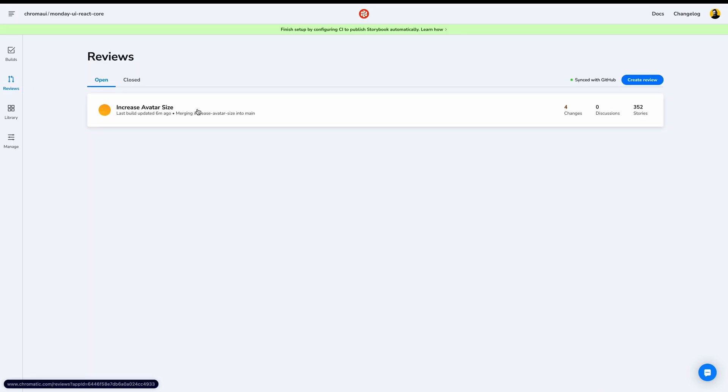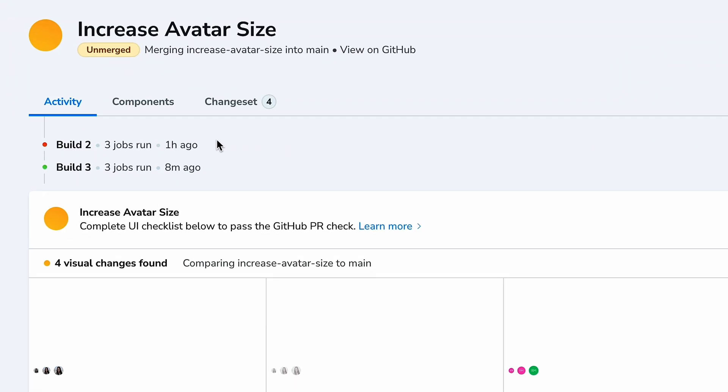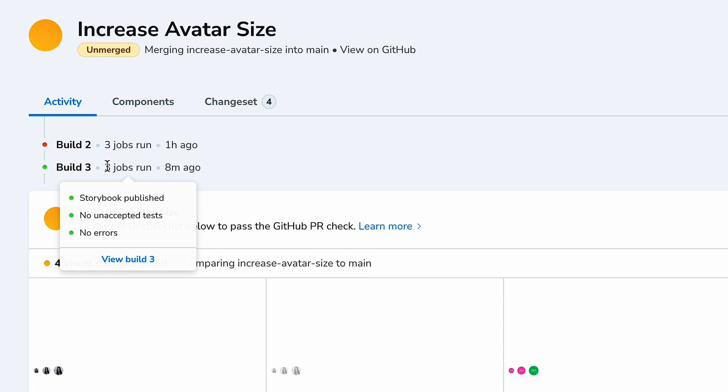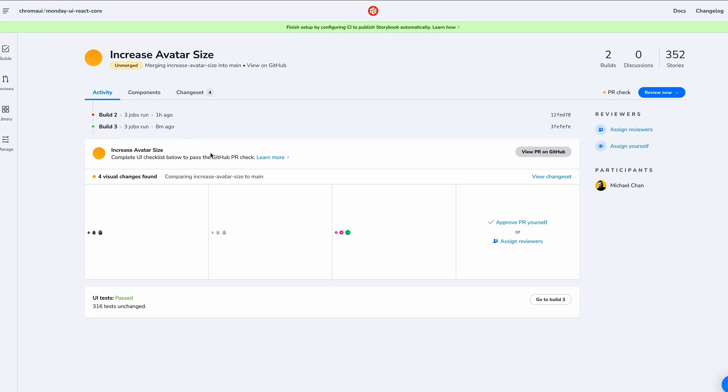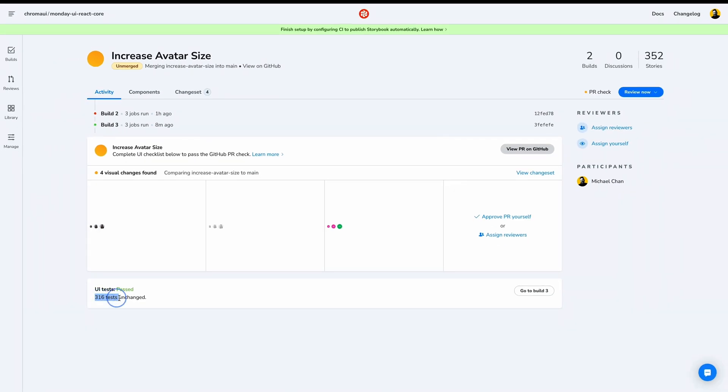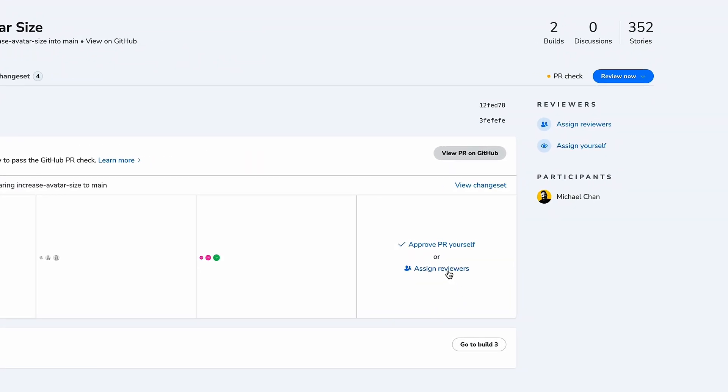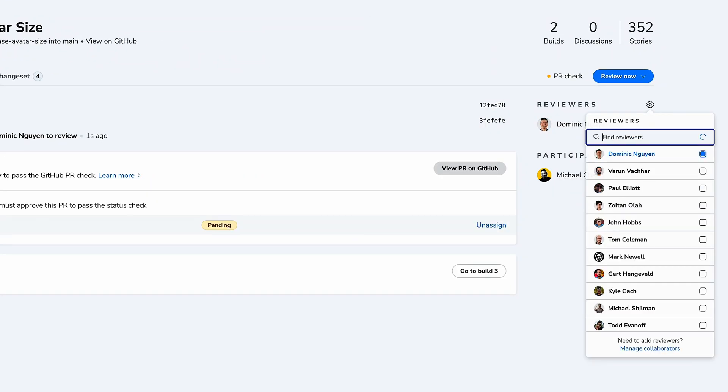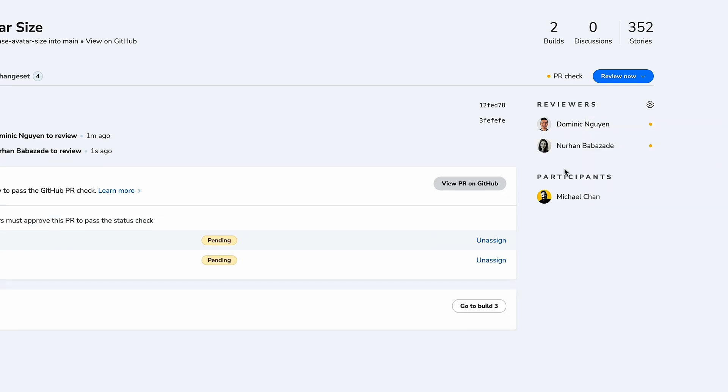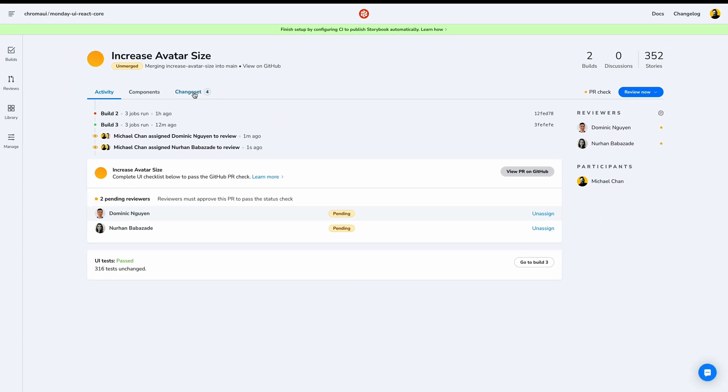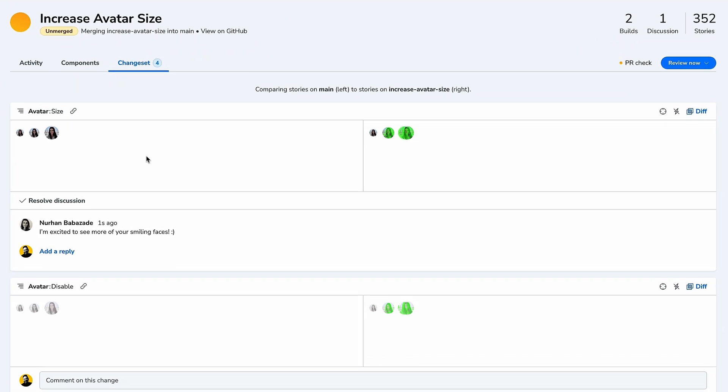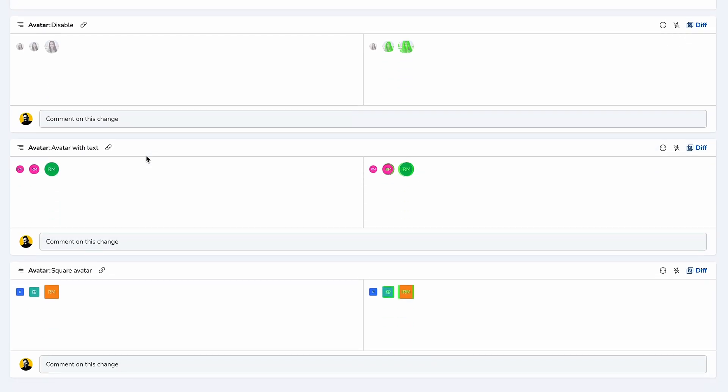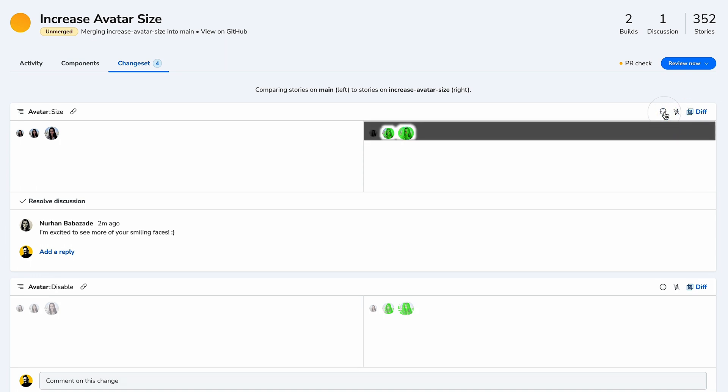And open this Increase Avatar Size PR. At a high level, we can see an overview of the progress of this feature. See a failing build and the passing build. Our GitHub PR is pending UI review and all 316 tests pass in UI Test. Let's assign some reviewers. I'll add Dom and Nurhan. While they're reviewing, let's check the change sets and see what they see. In this view, we see just the visual changes. And we have similar diff tools to make sure that those changes can be determined.